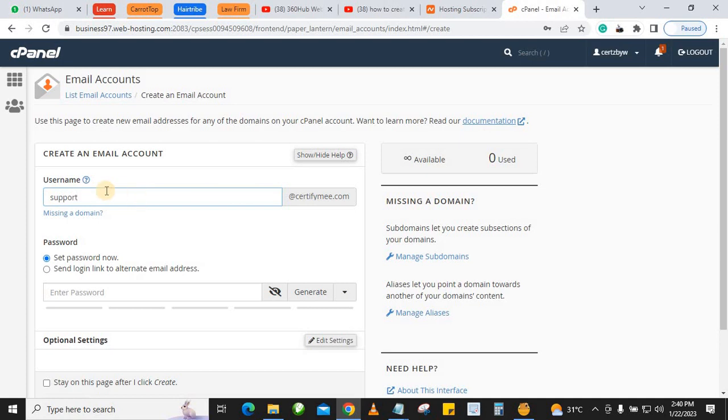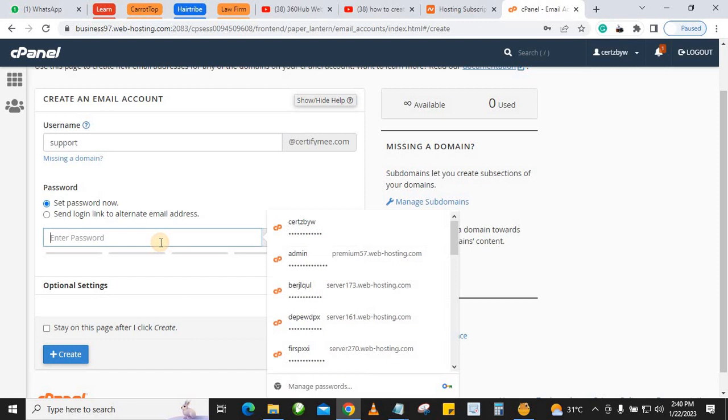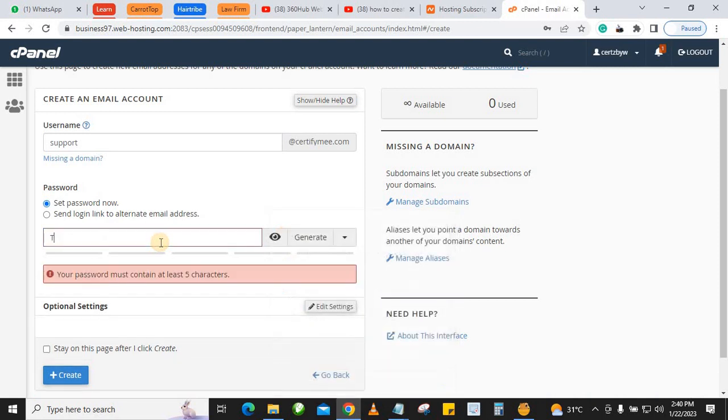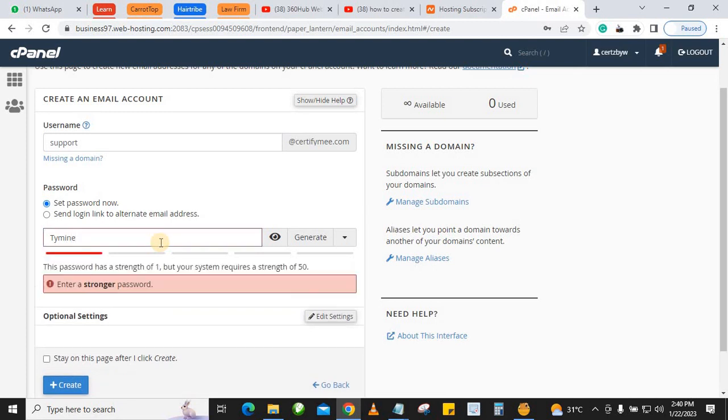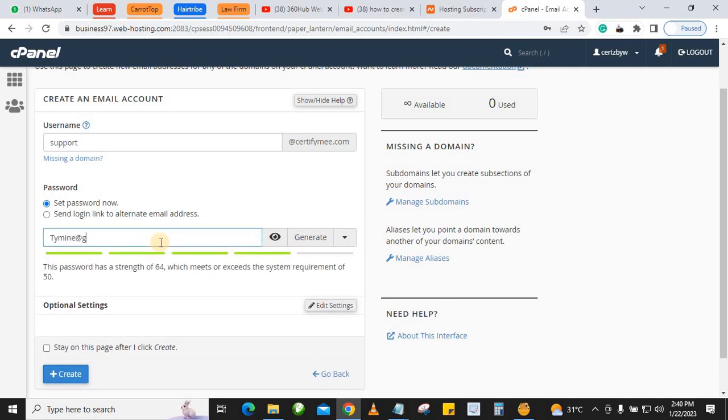That will be support at the domain name. You can write info, or if it's for staff, you write the staff's name. Now after entering that, what you want to do is set your password. If you want to see what password you're setting, you can just open that, then you can start typing your password. I'm just typing stuff here.